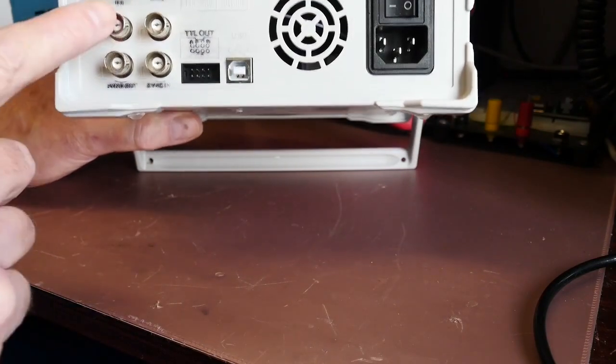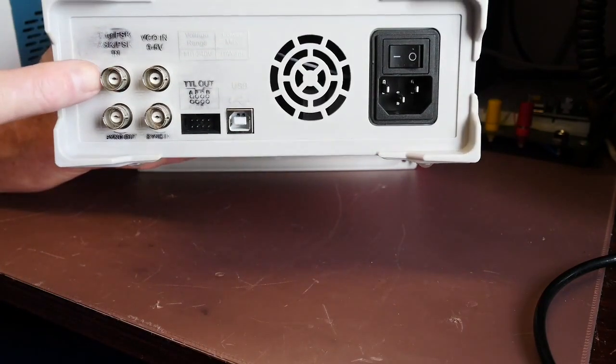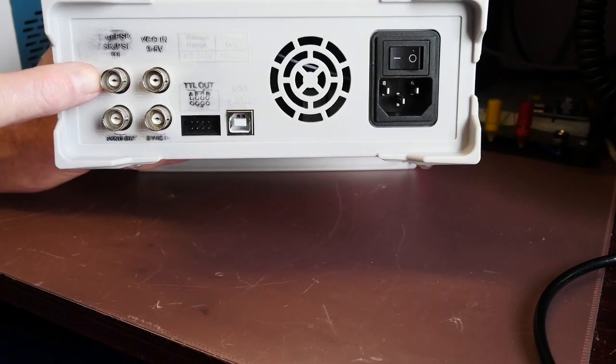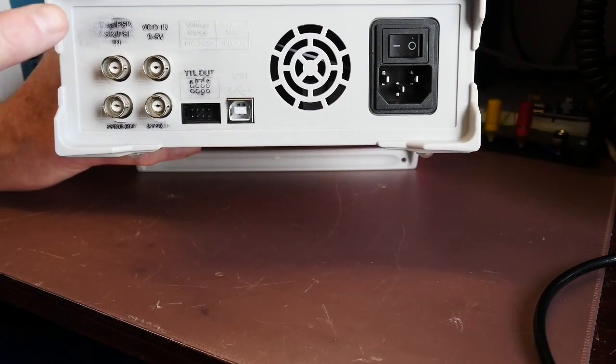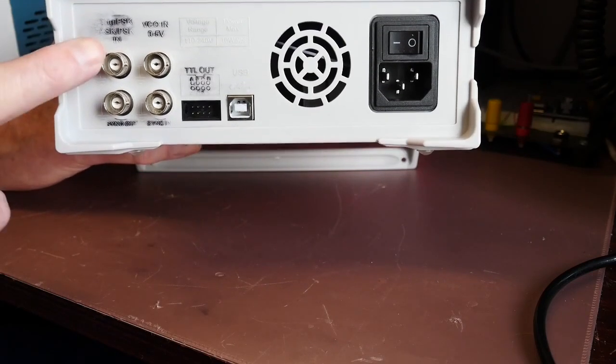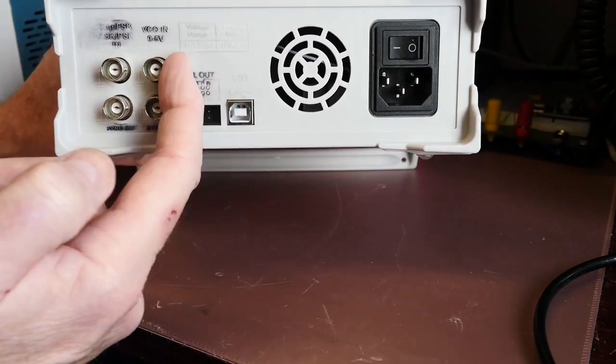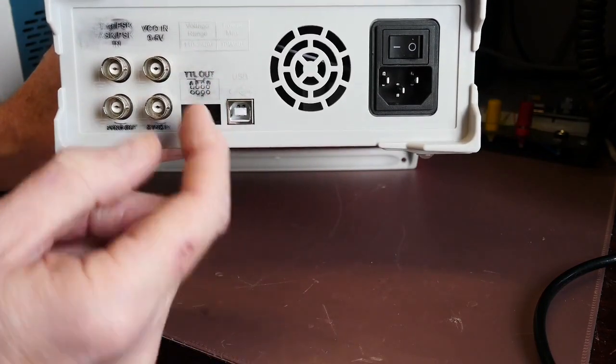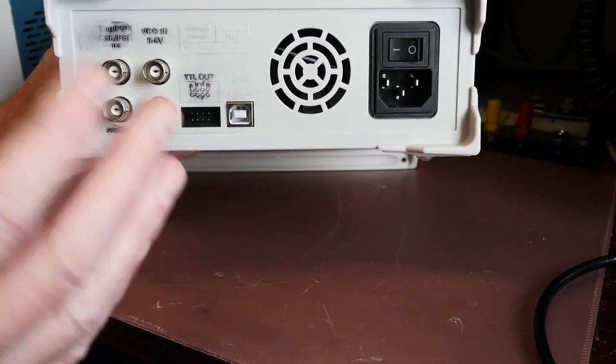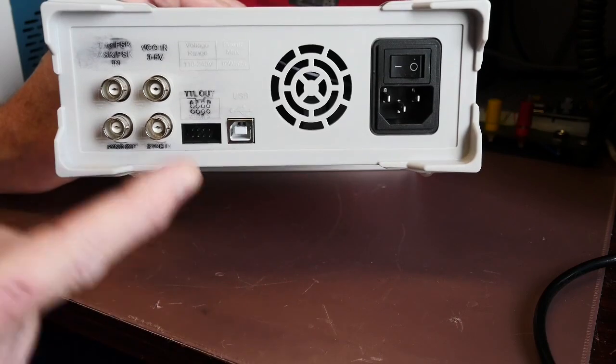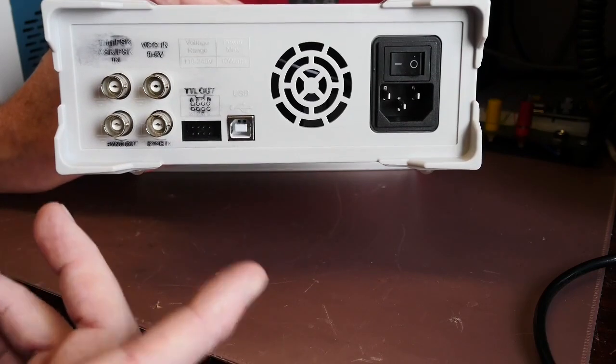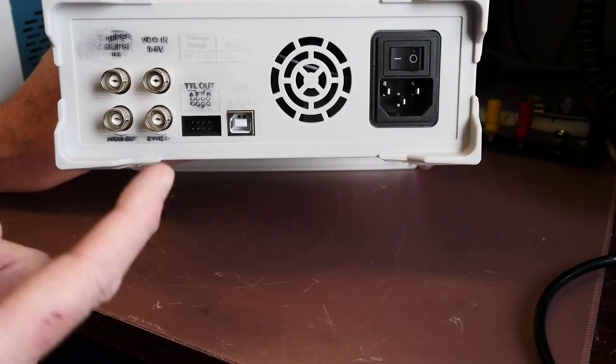So you've got this input which you can use as modulation if you want to for the VCO. And this is the VCO input, 0 to 5 volts to control it. I'm going to show you how I actually use that function a little bit later on.